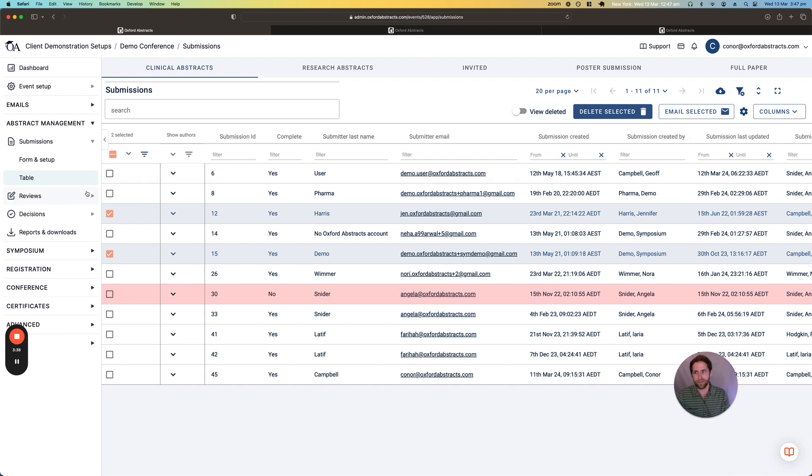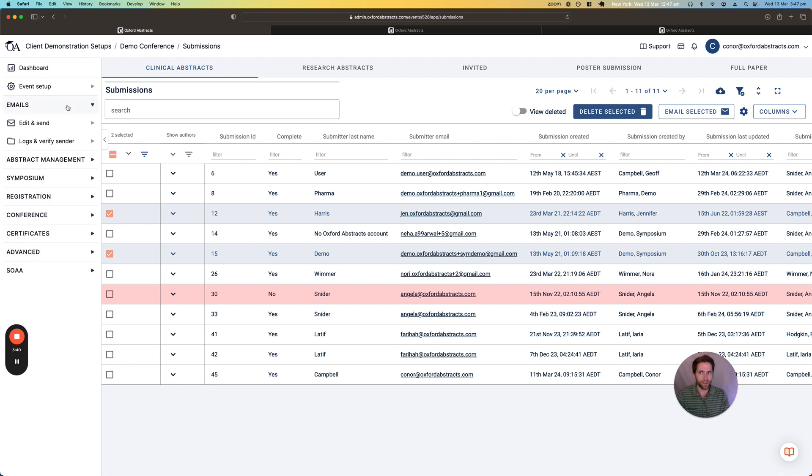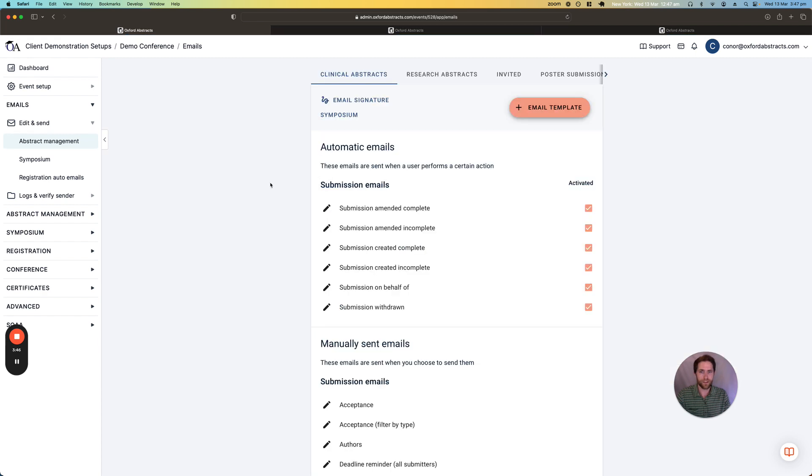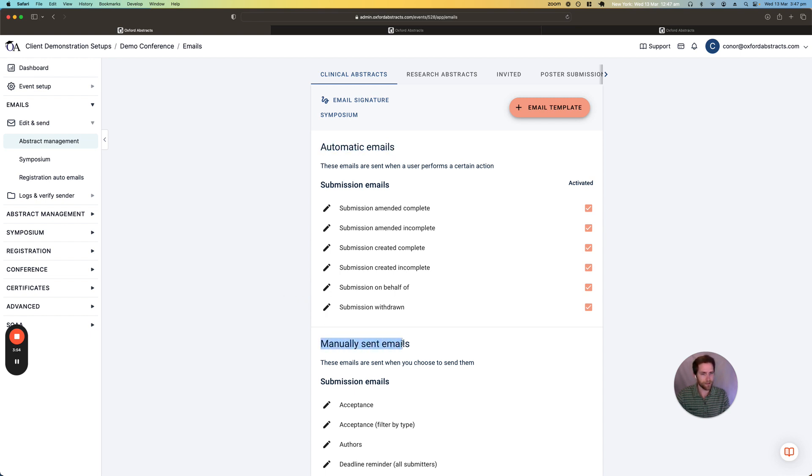There is also an entire email section so from here you can send out your emails and you can configure the emails that you send out. So we have two types of emails, automatic emails and manually sent emails.